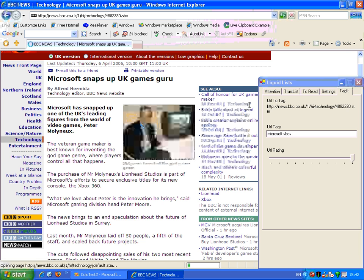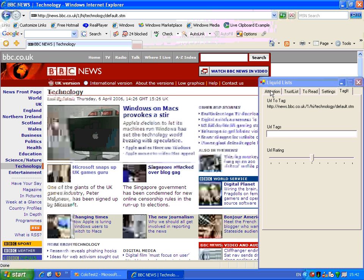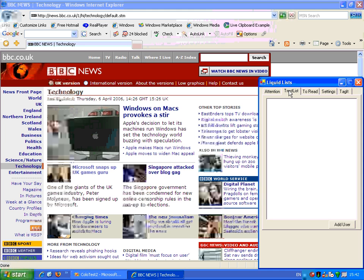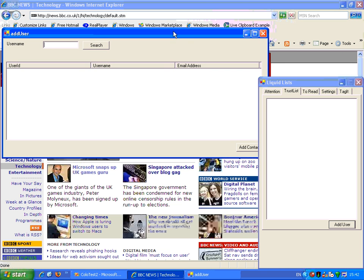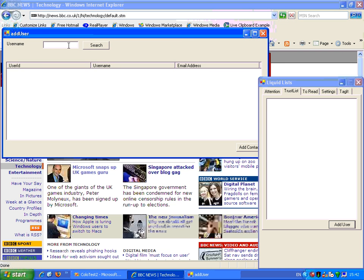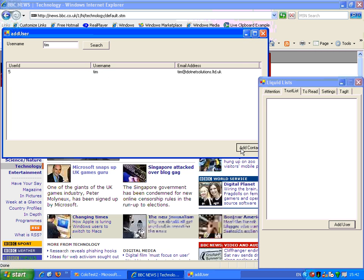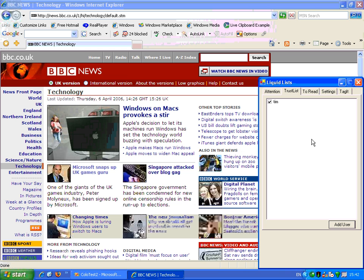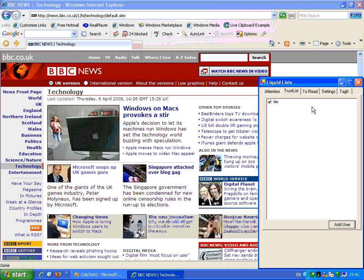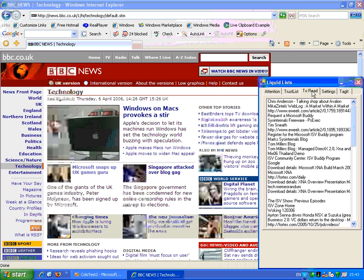But maybe I want to see what one of my friends has been browsing about as well. So I'm going to go to my trusted list, which can be friends, colleagues, or the general internet community. I'm going to add a user in, and in this case one of the Liquid Lists team called Tim. And what occurs now is if I look at my to-read list, these are things that Tim's been paying attention to, and it's recommending those things might be interesting for me to read as well.